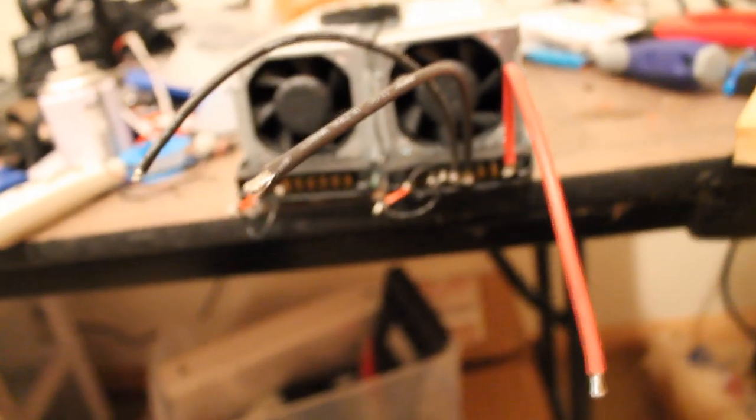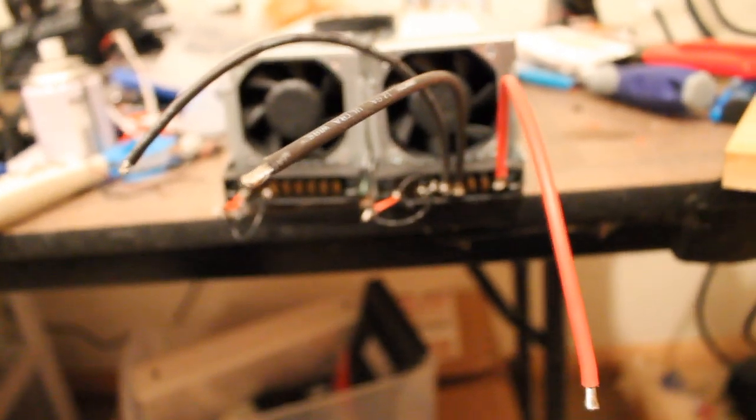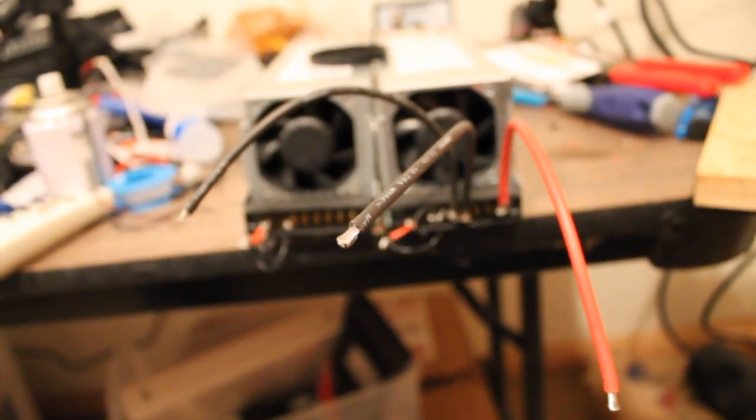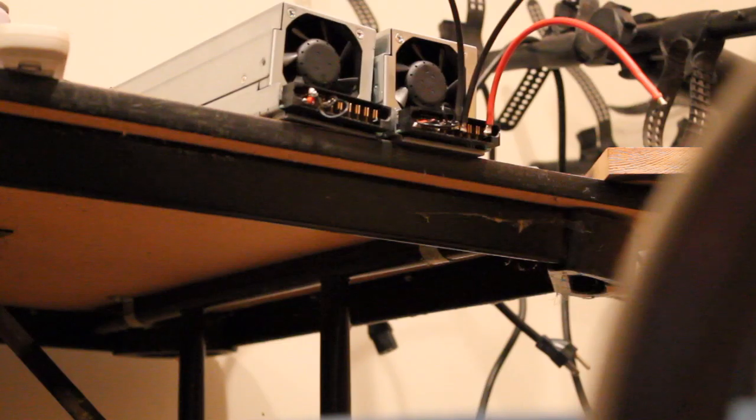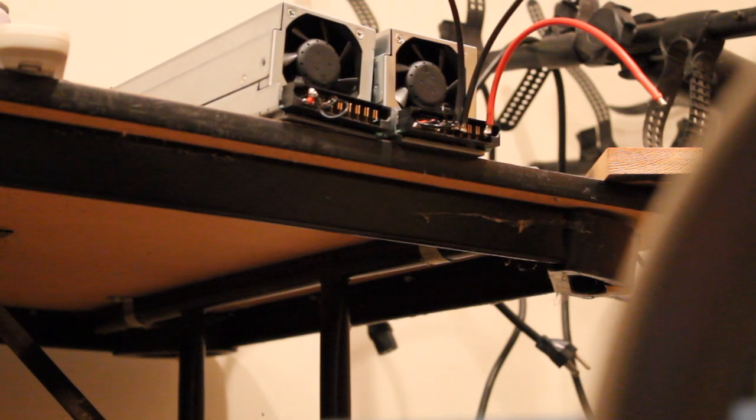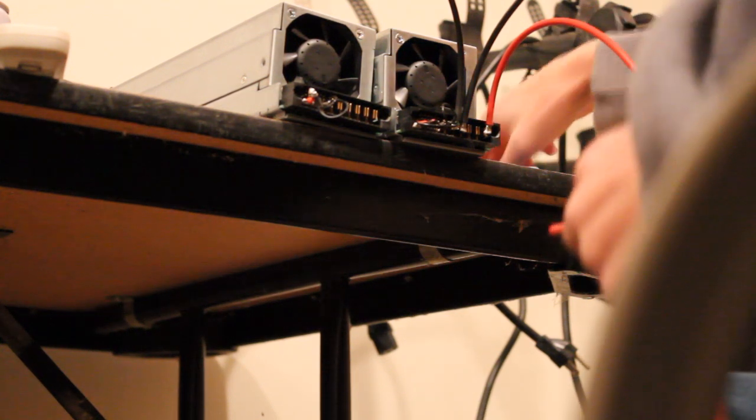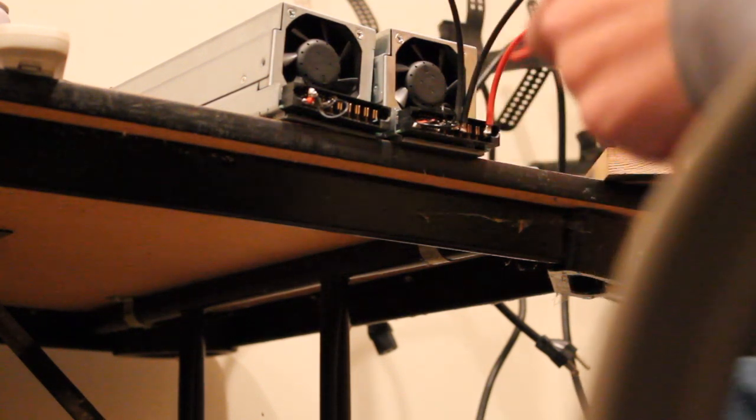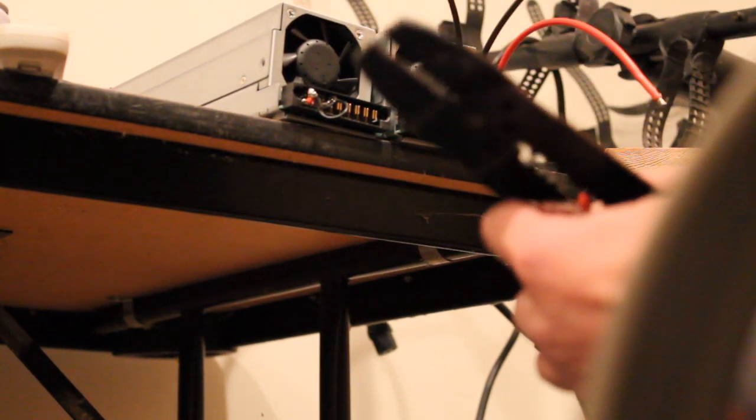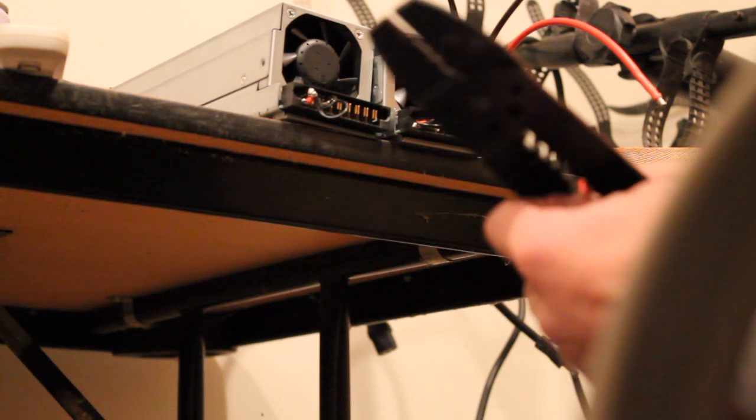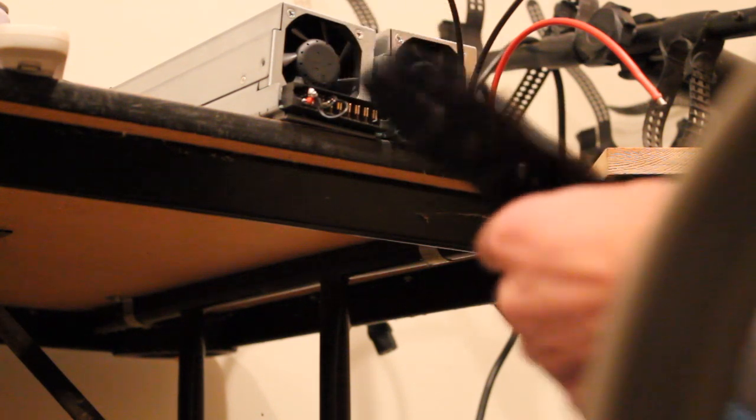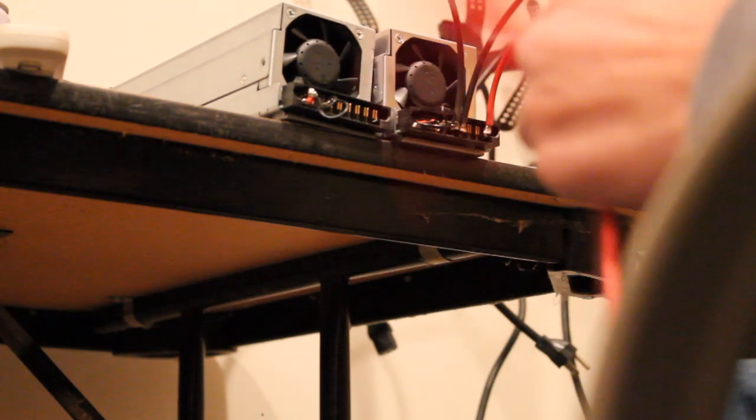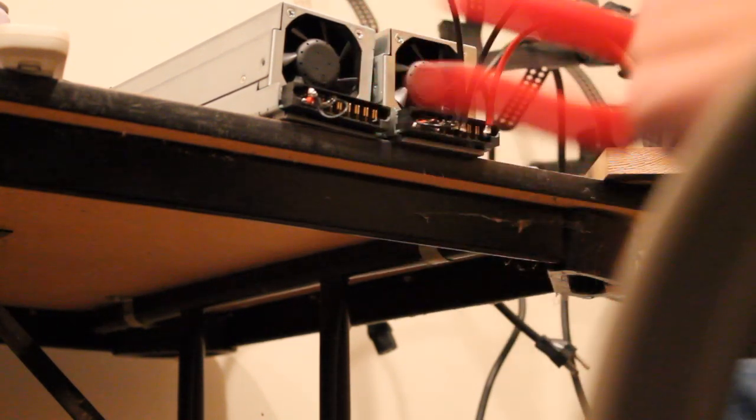But right now I'm just going to solder on the other positive and this one will be done. So, here we go. Okay, I just had to put the camera on a table because I can't do it all without a tripod. And I currently don't have a tripod. Sorry if this is either in the frame or out of the frame, I'm not really sure.